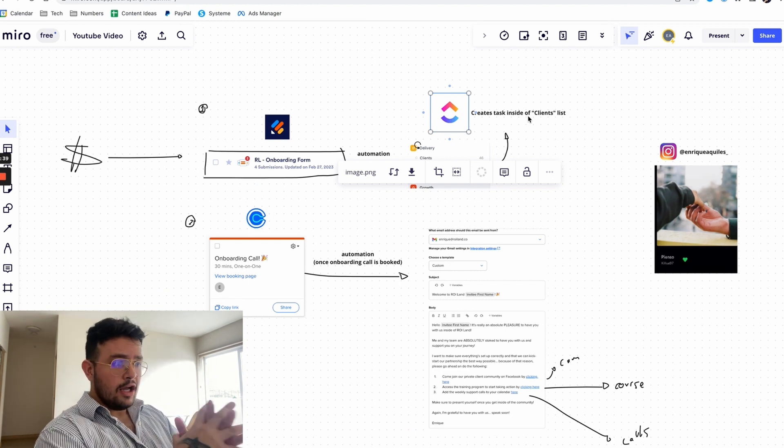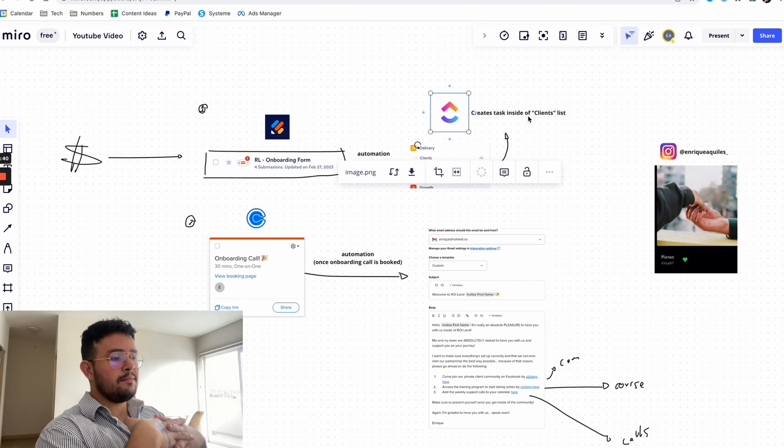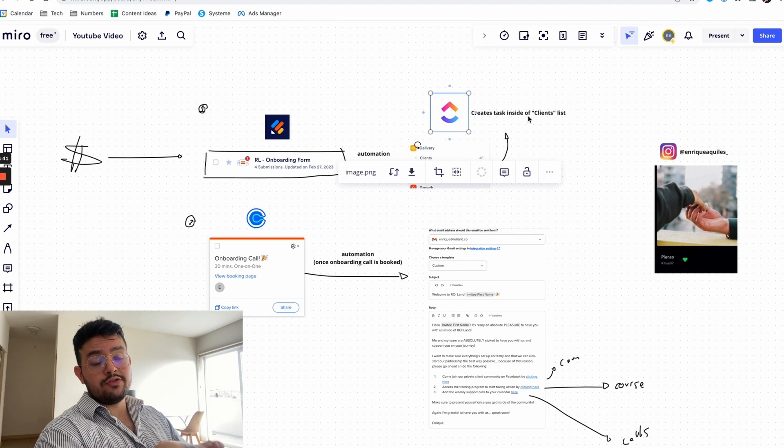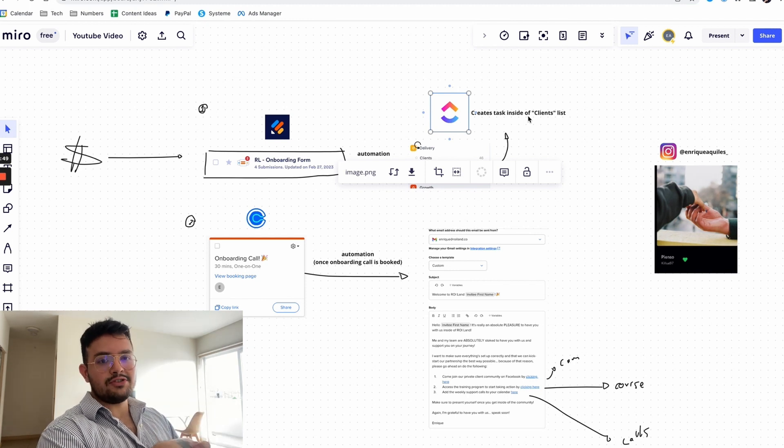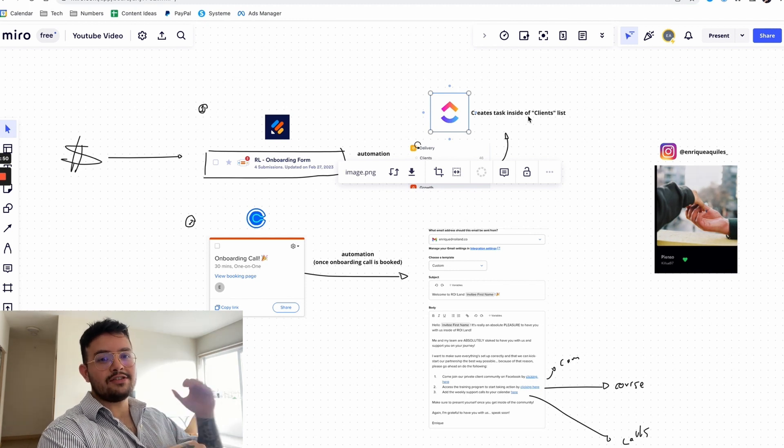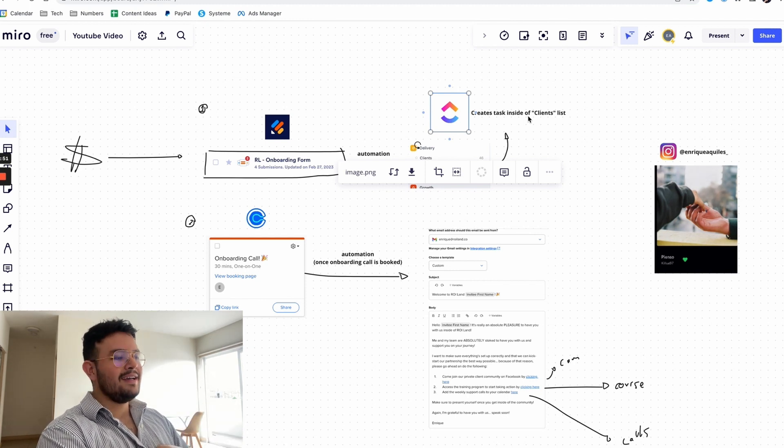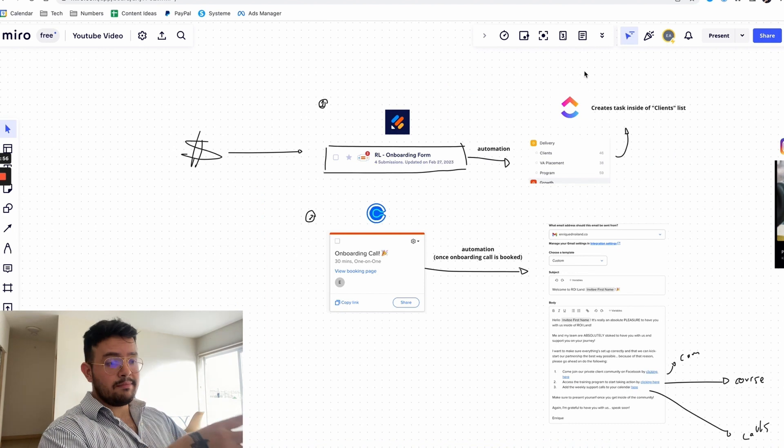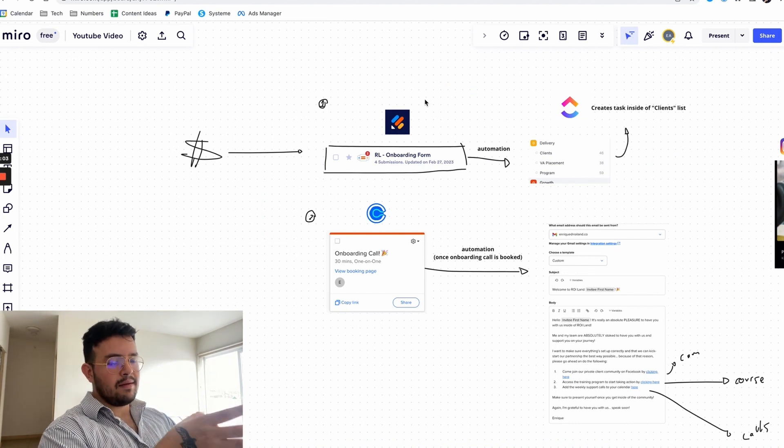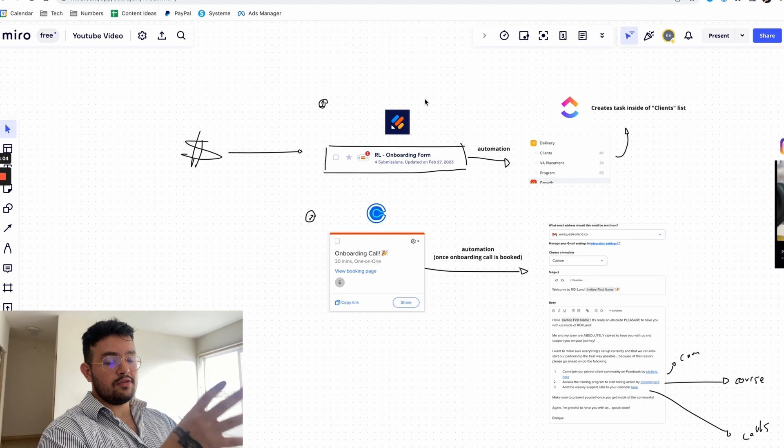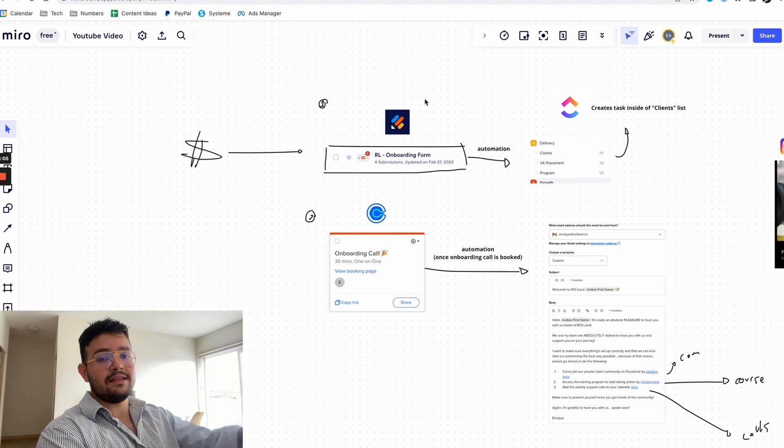For our clients, while at the same time helping us reduce churn since that first impression basically knocked their socks off. That being said guys, I want you to stick till the end because I'm going to literally show you how you can get this for free as well as the step-by-step process on how you can install this into your actual company.